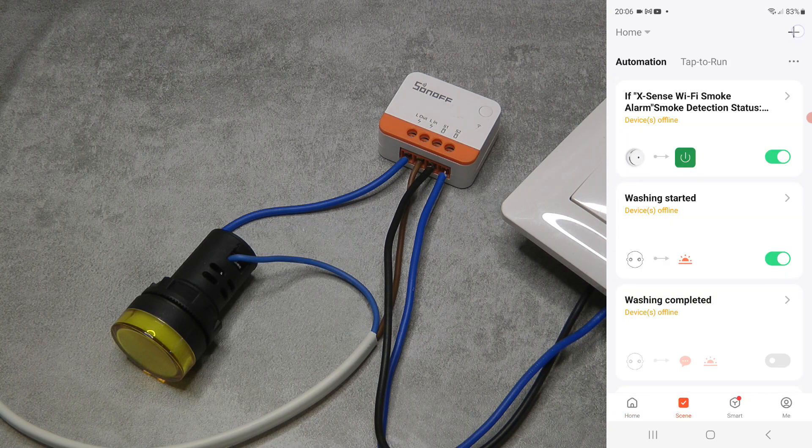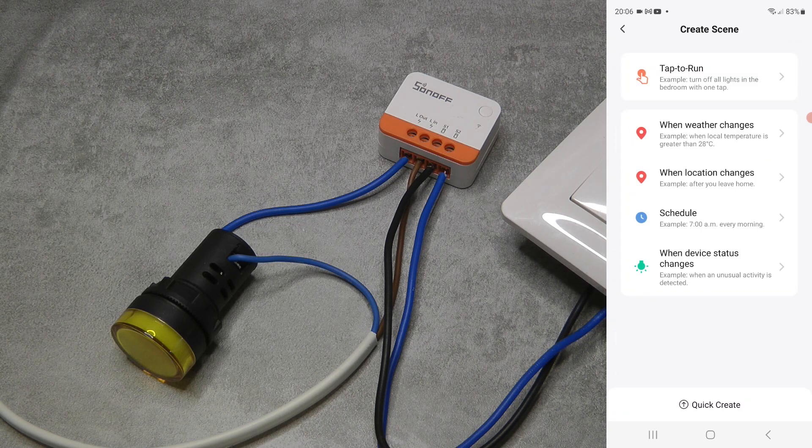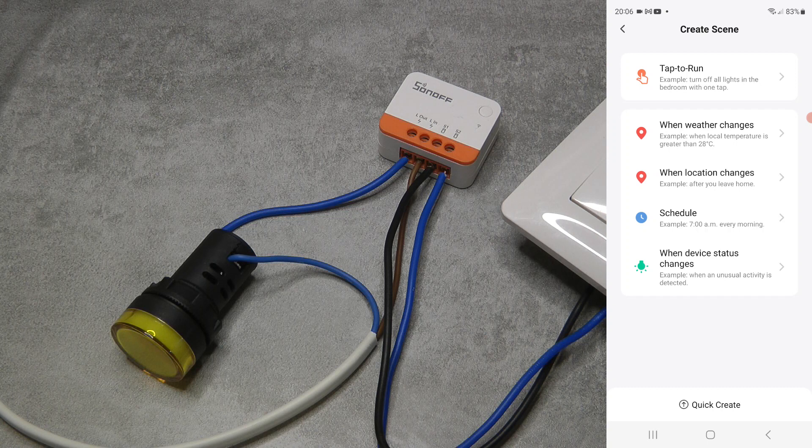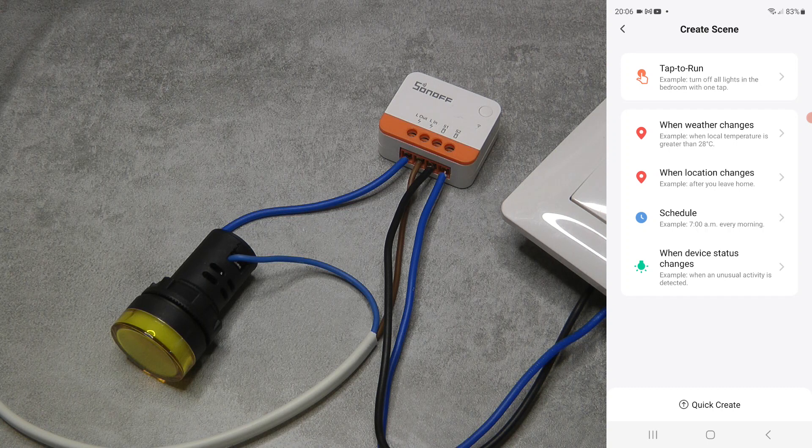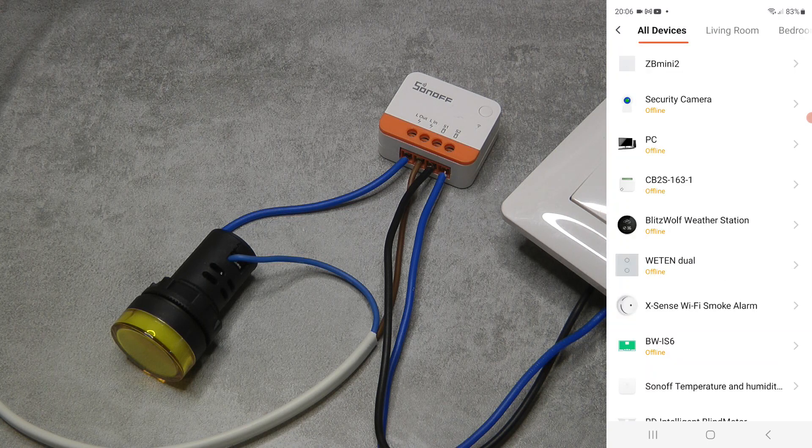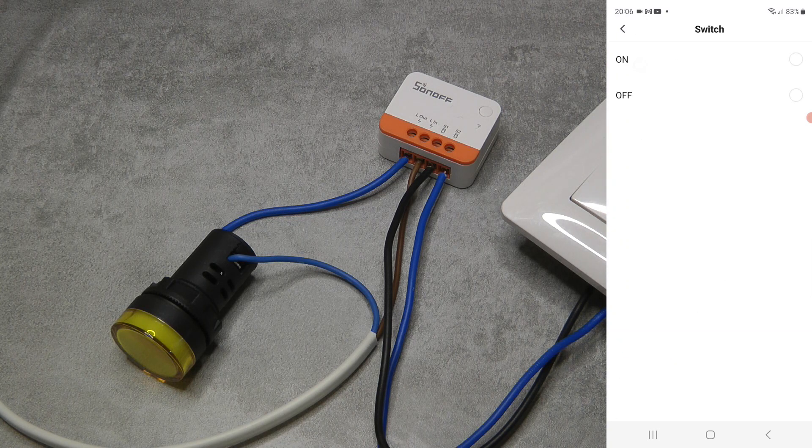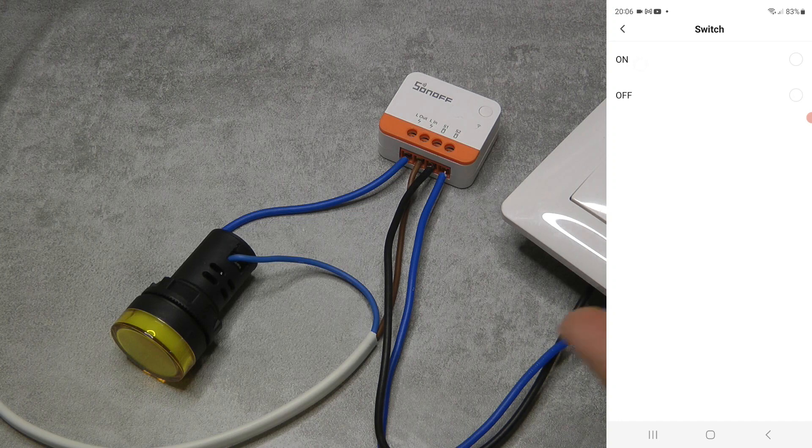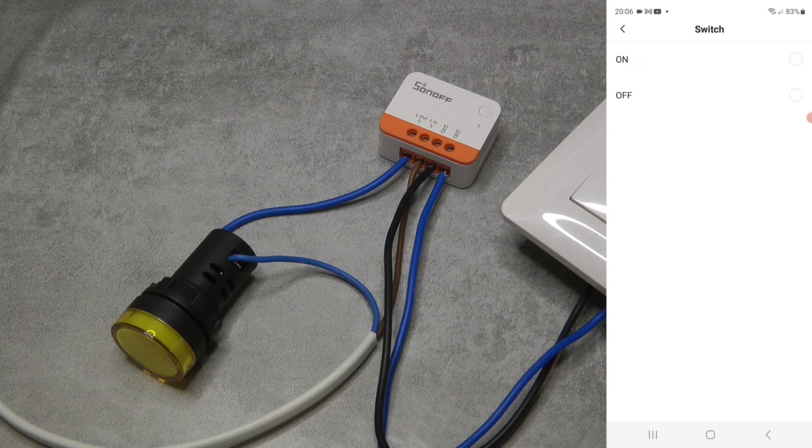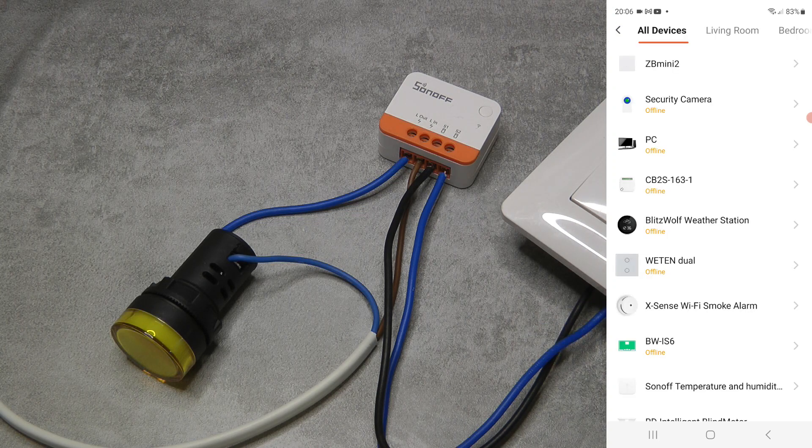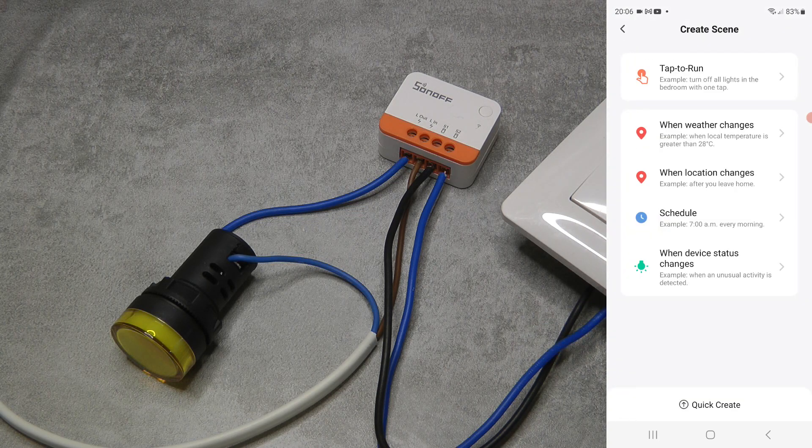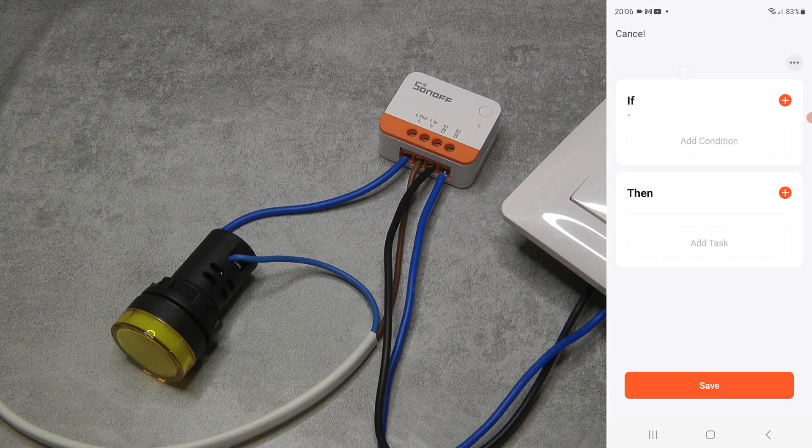Let's look at the triggers. Yeah, just like in the eWeLink, you have a trigger when this device turns on and off.